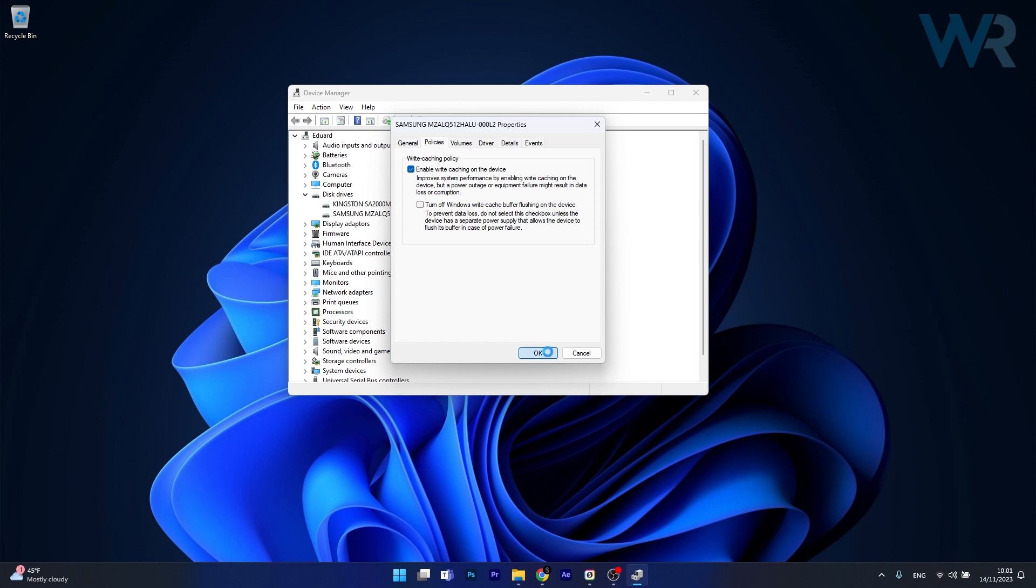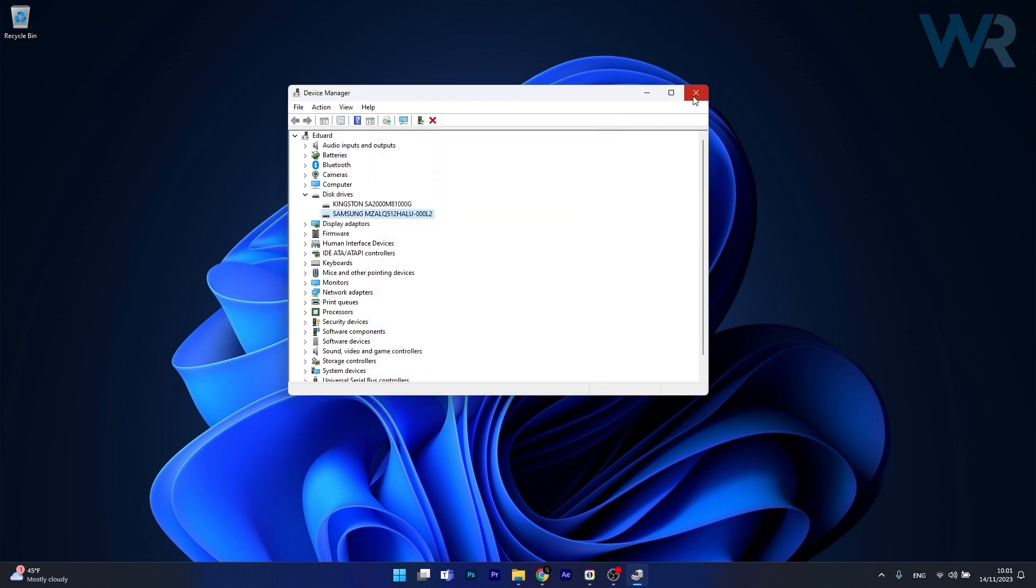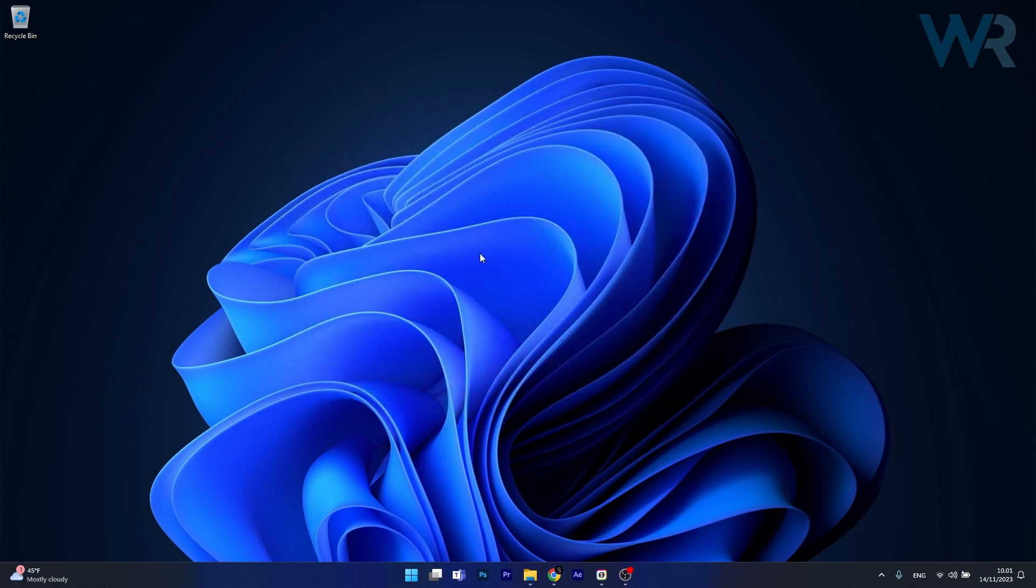So now just click on OK, save your changes, restart your computer and make sure to enjoy reduced latency in your gaming and many other applications.